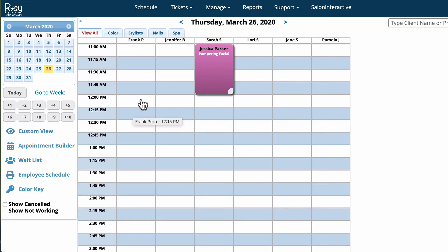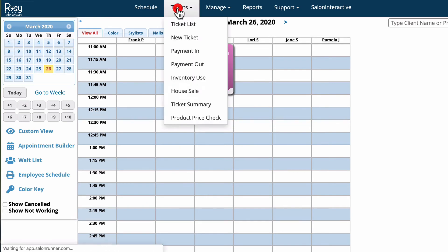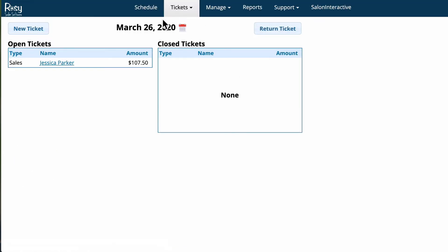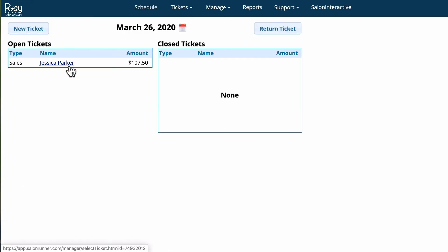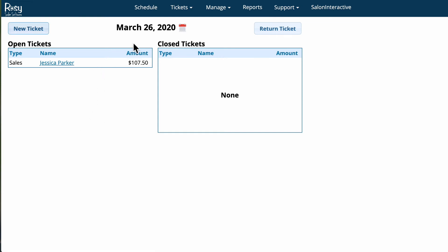Now if you want to see all the clients that have been checked in on one page, all you have to do is go to Tickets and this will show you all of the open tickets. Right now we just have the one — Jessica — but if there were several within the salon they would all be listed right here. This is the page you'll want to be on if you just want to add a ticket, which is a service or a product.